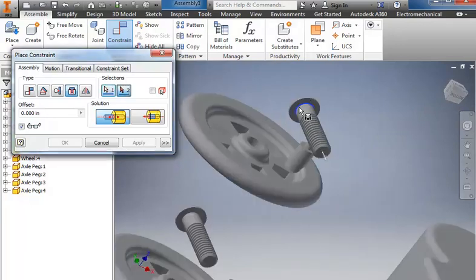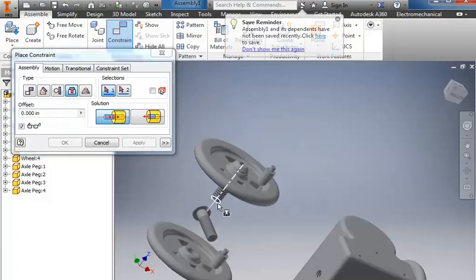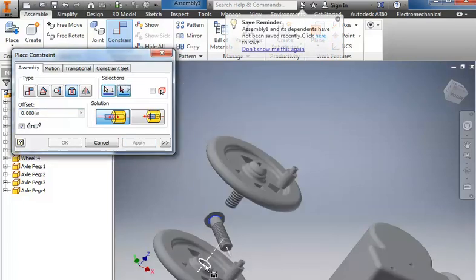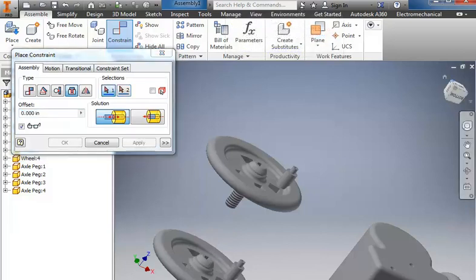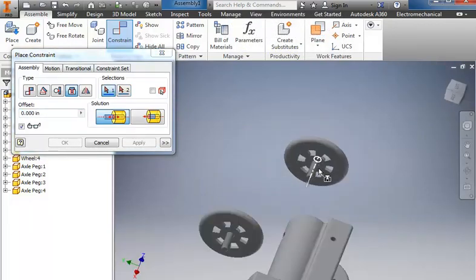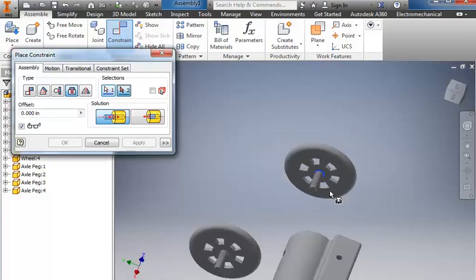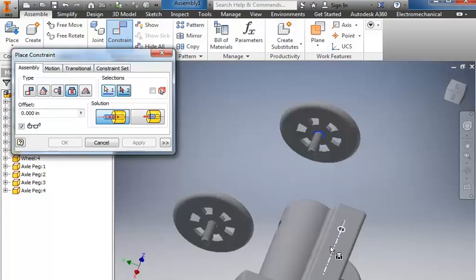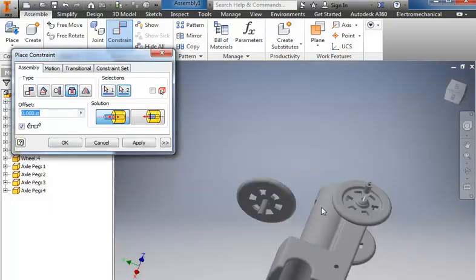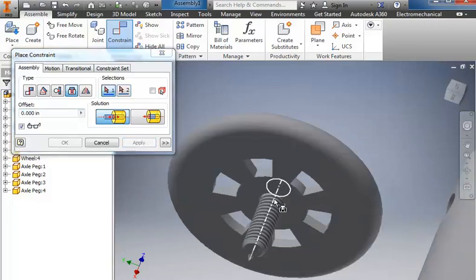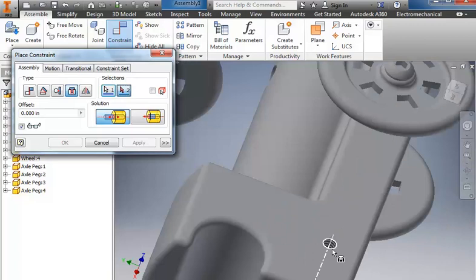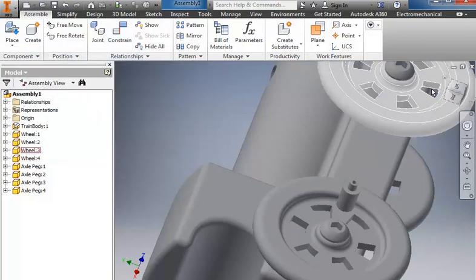And we'll repeat that process for the other two. Again, underneath, into the edge of the wheel, apply, and while I'm here, I'm going to go ahead and do this one into the edge of that wheel, and apply it. And then where it comes out, into the edge of the train. Always make sure to apply first. And one more time. Then OK.